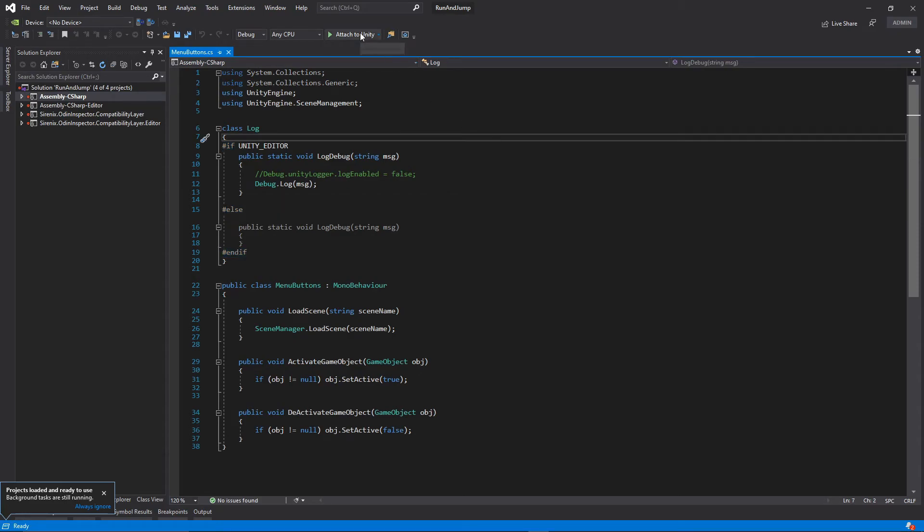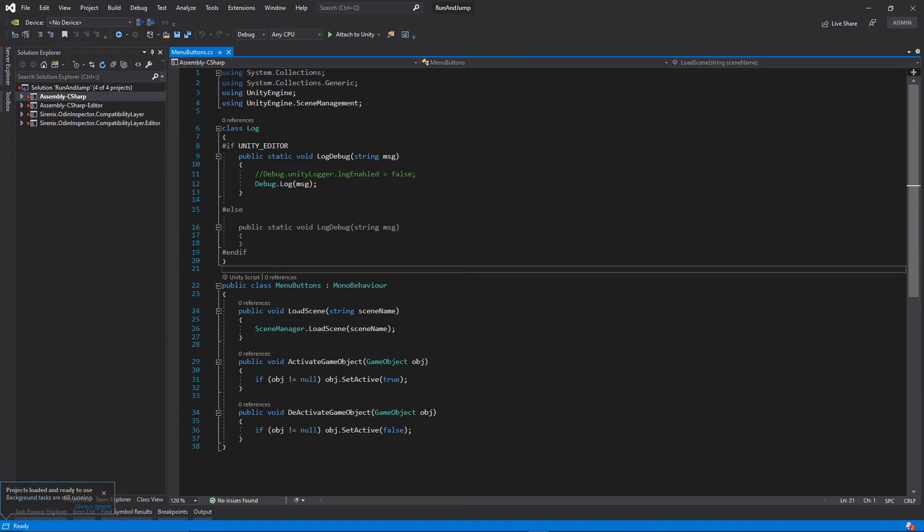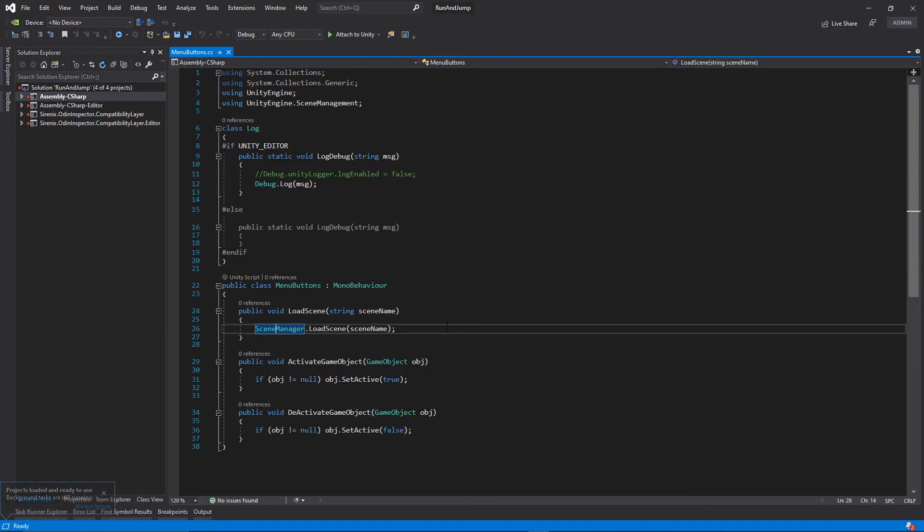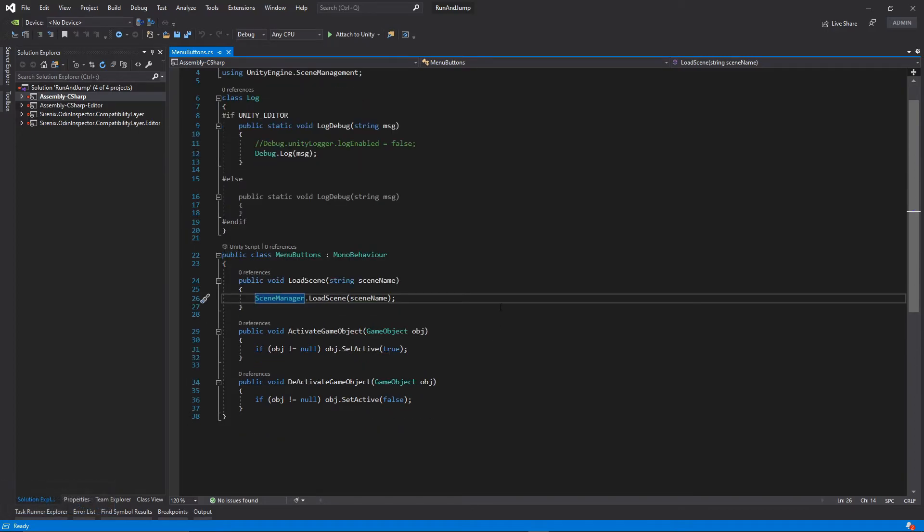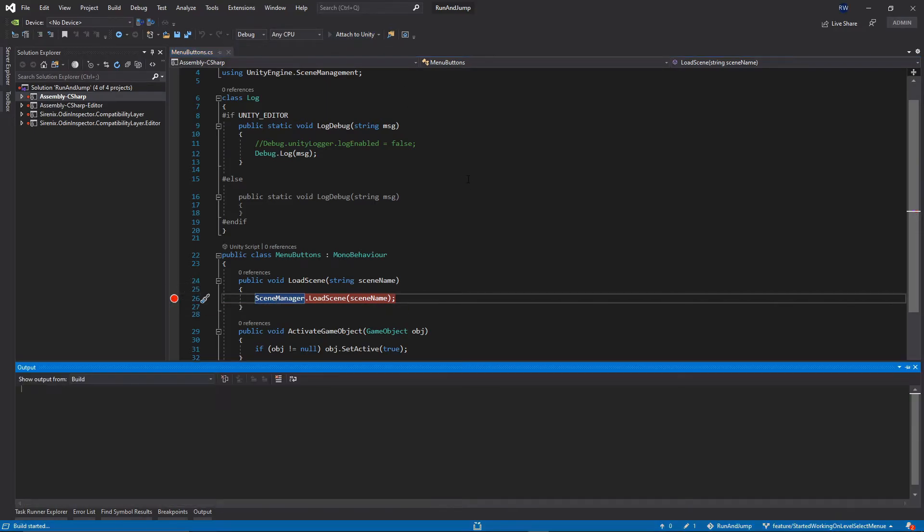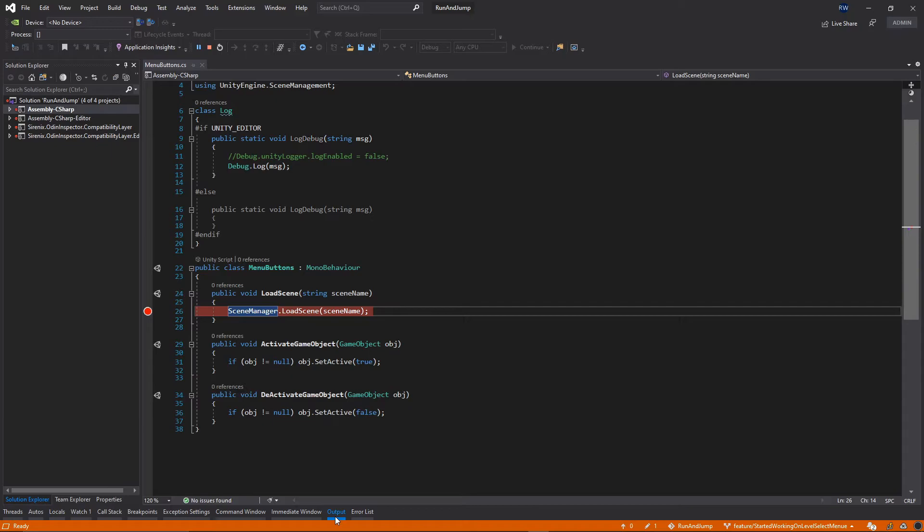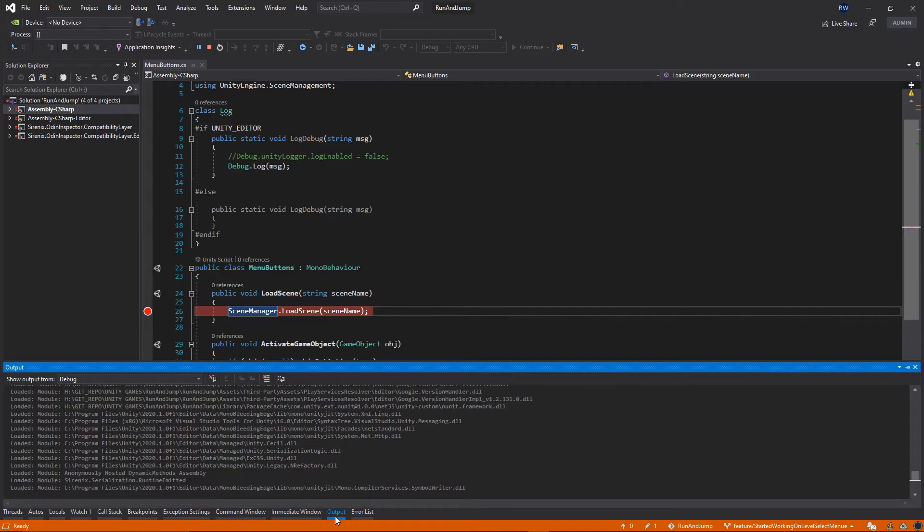Once we're ready, once we see this Attach to Unity option, we can go back to the line of interest and then hit F9 to set the breakpoint and then click this Attach to Unity button. If you go to the output window, you will see that everything has been attached.